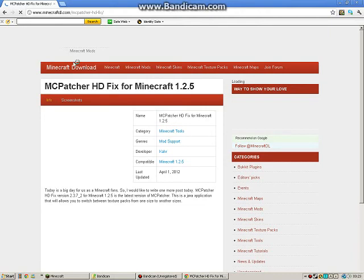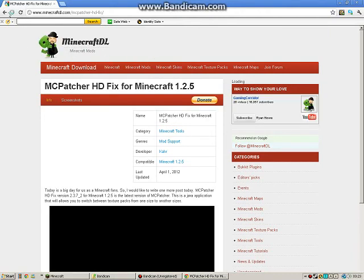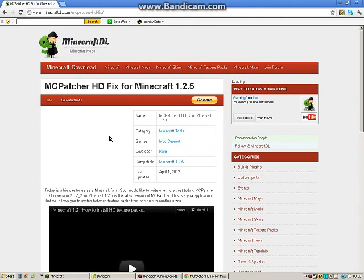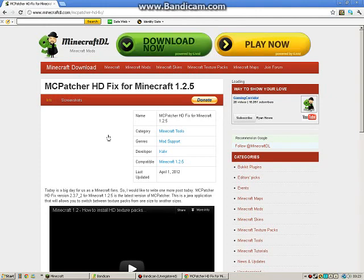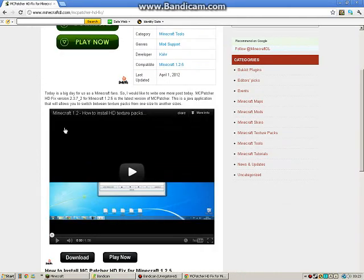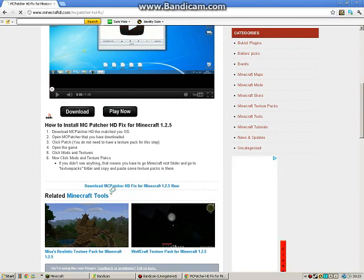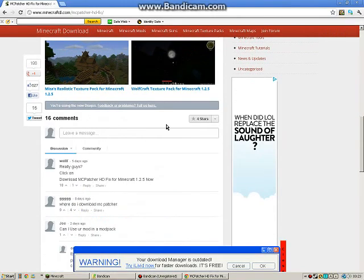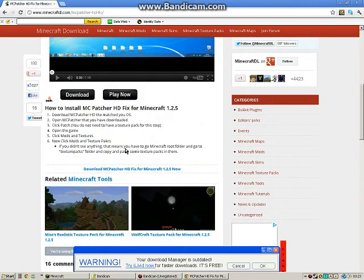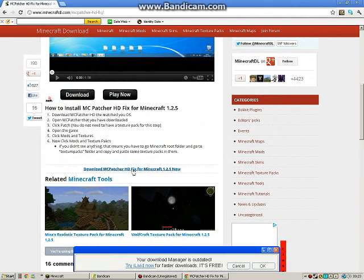Once you click on that, this page will show up. Wait for it to load, then scroll down to find the download button.